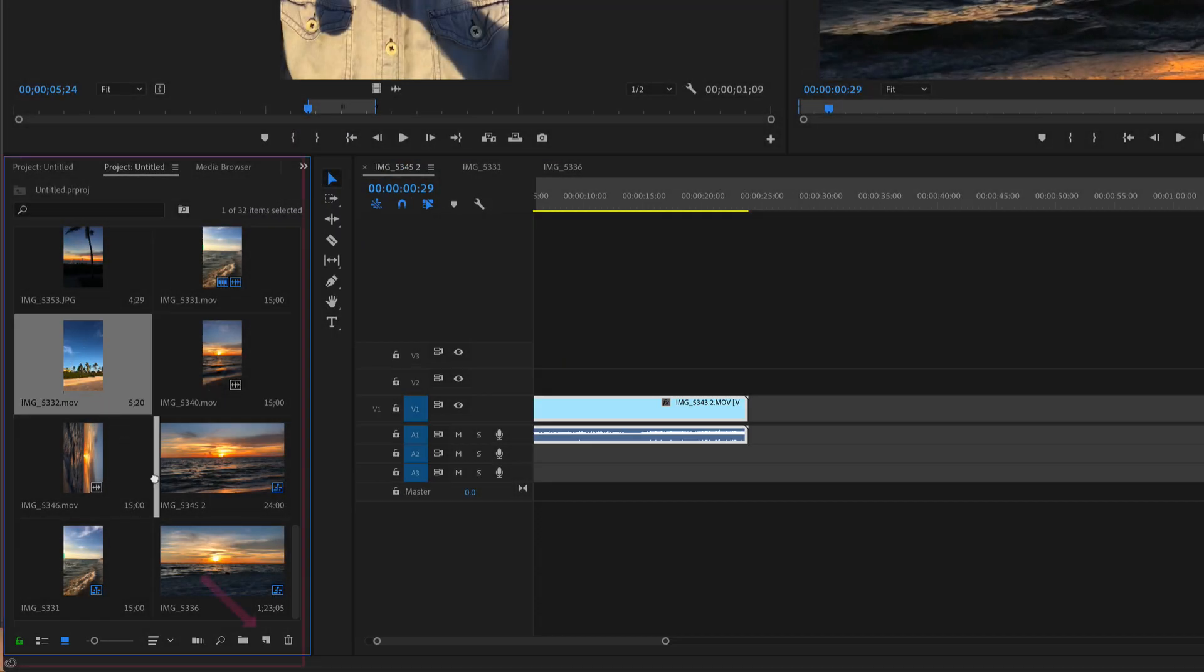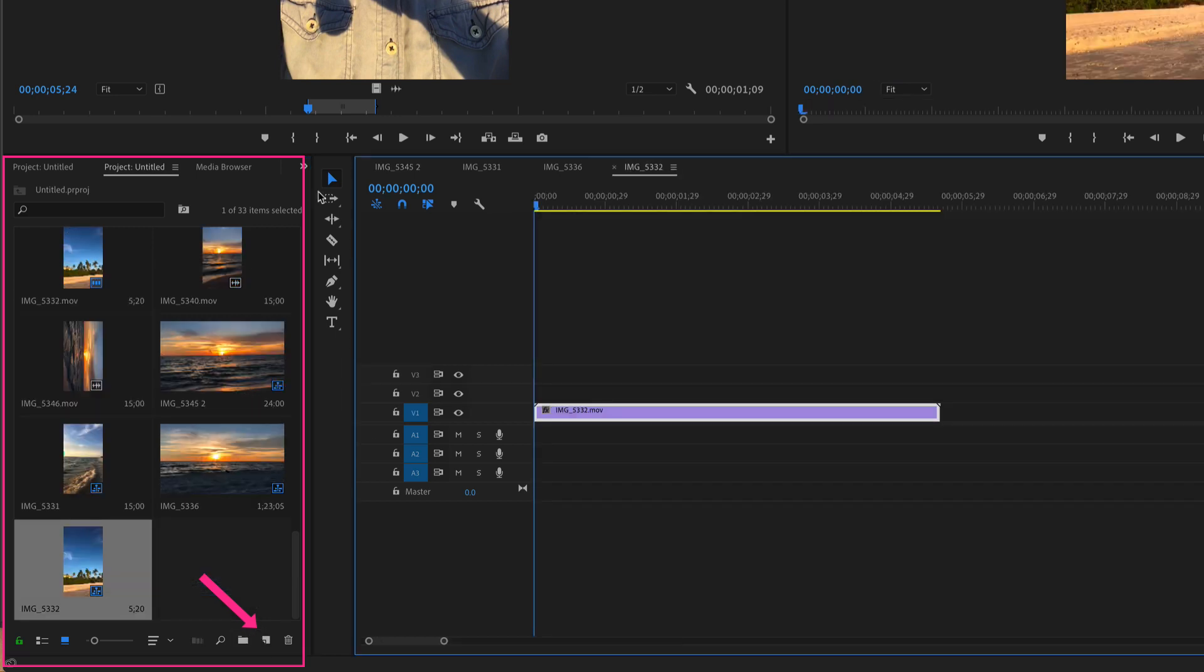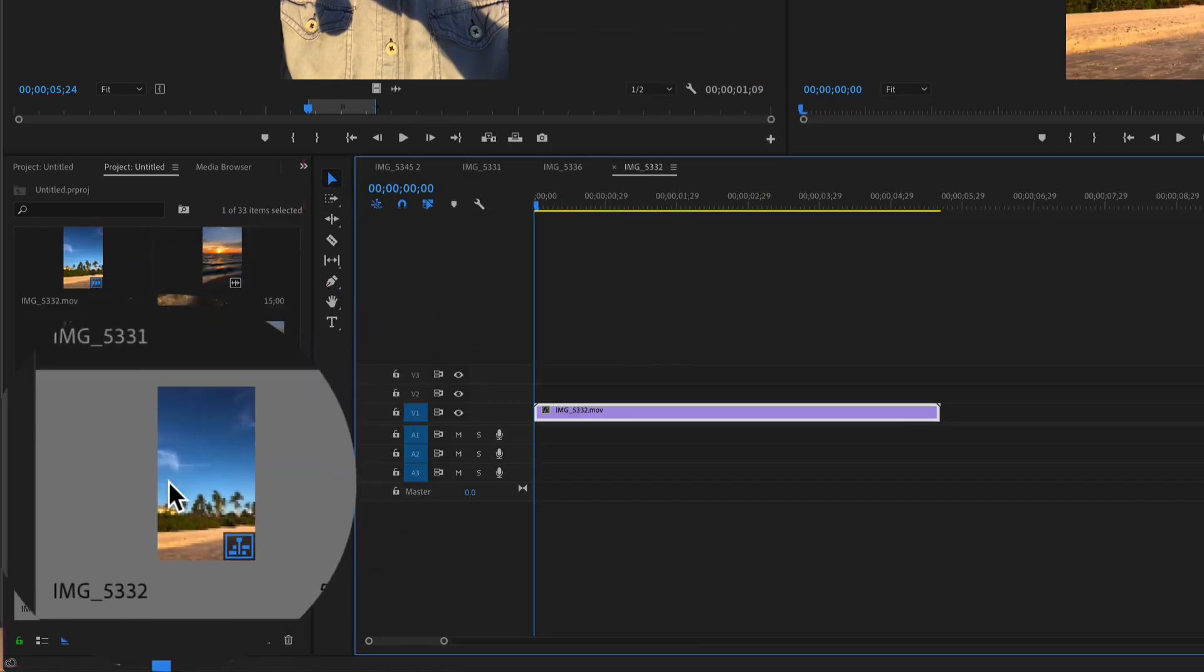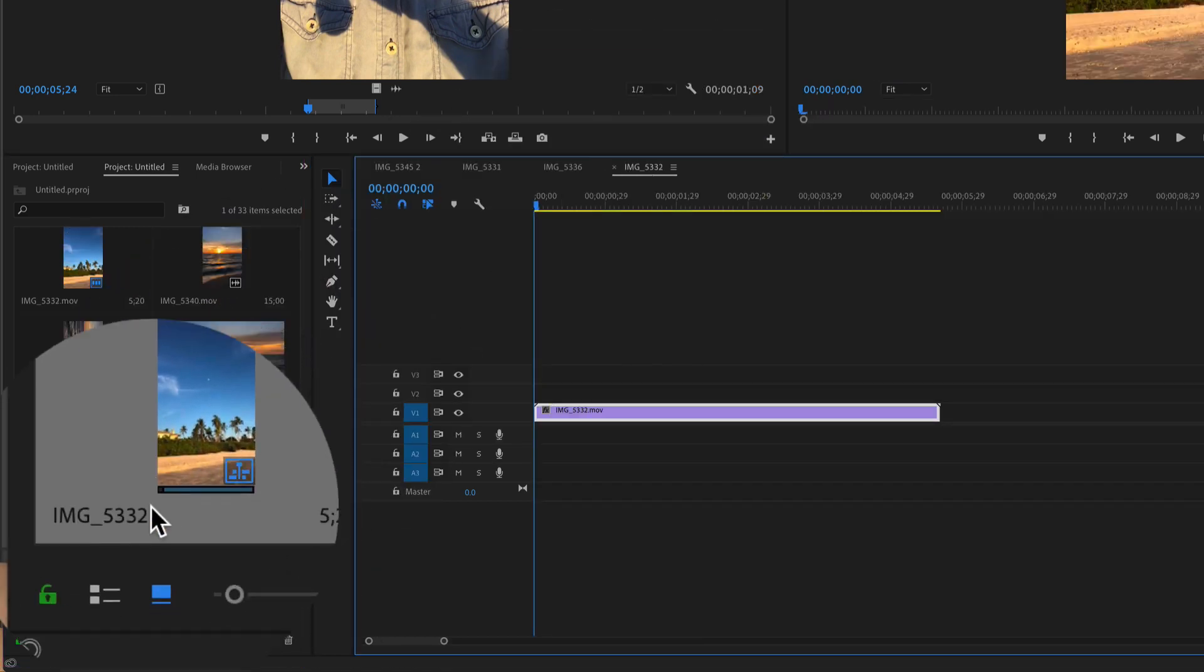So when you drag in footage to create a sequence like this, you see it creates a sequence. The name of the sequence is going to be whatever the footage name is.